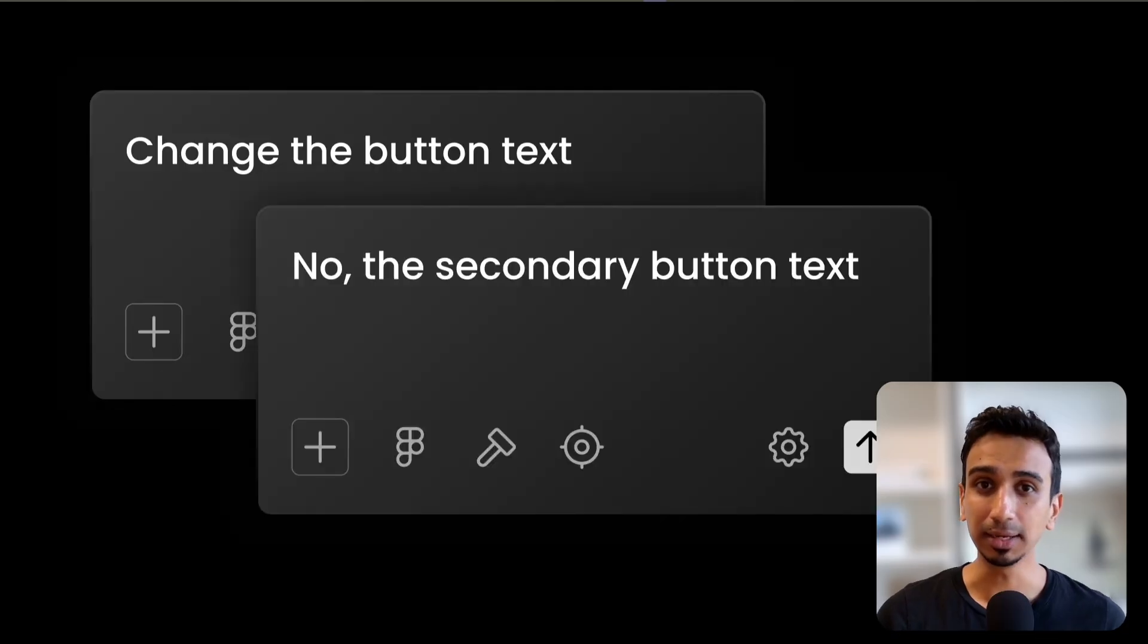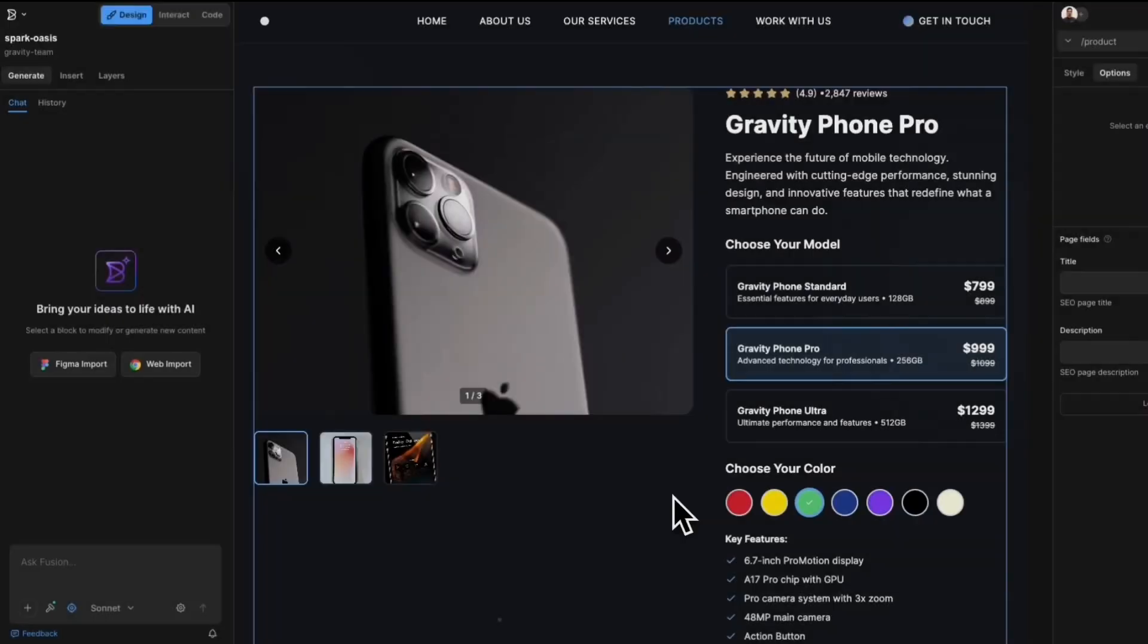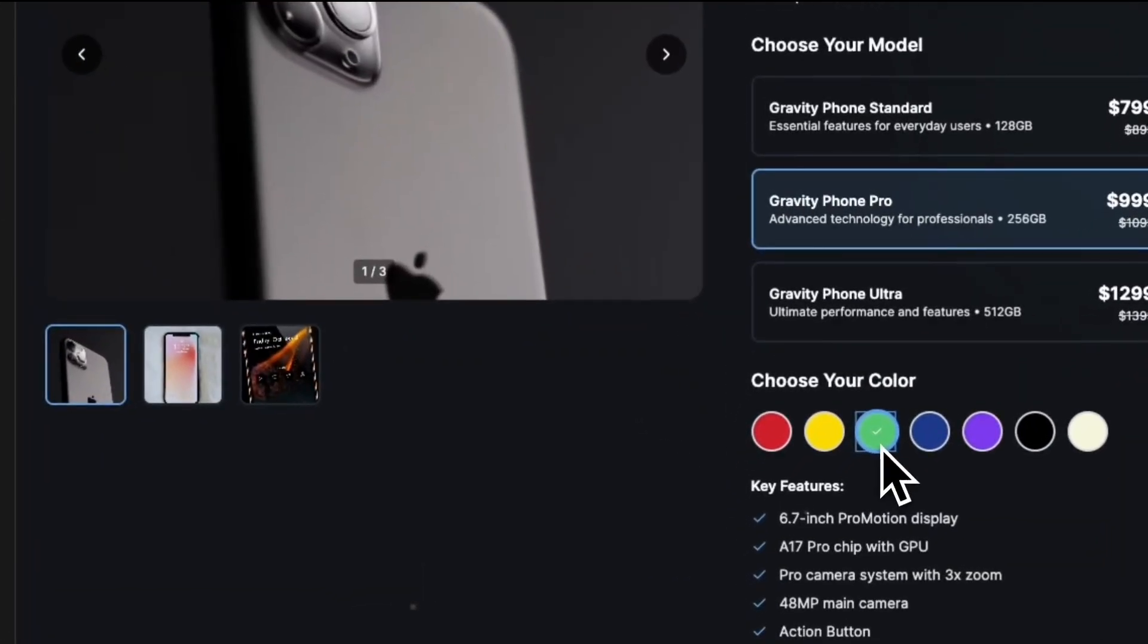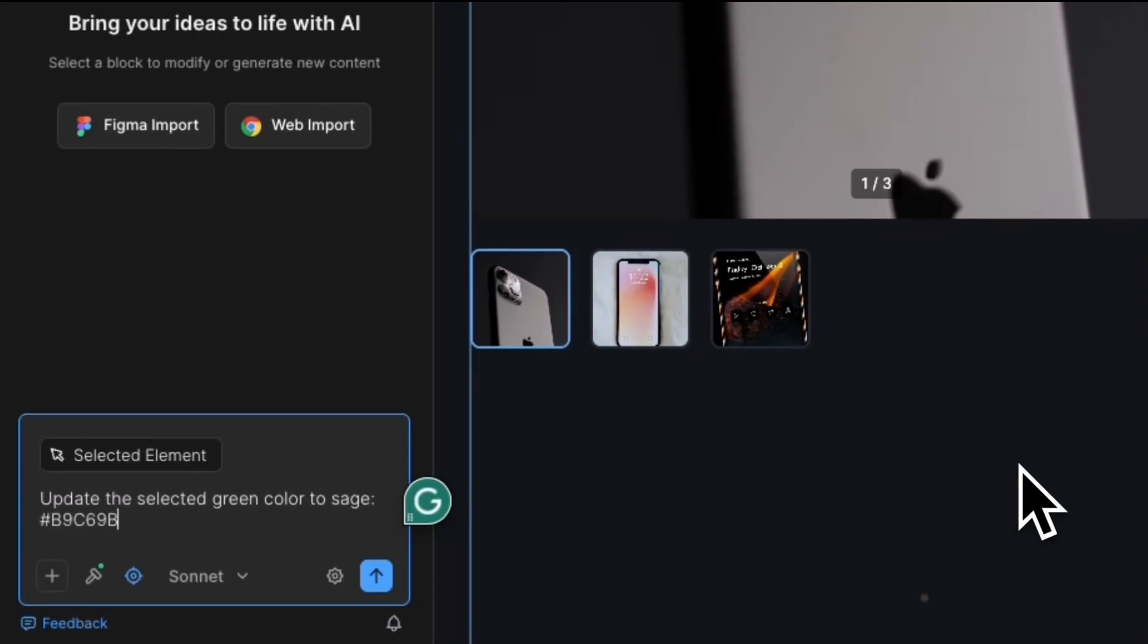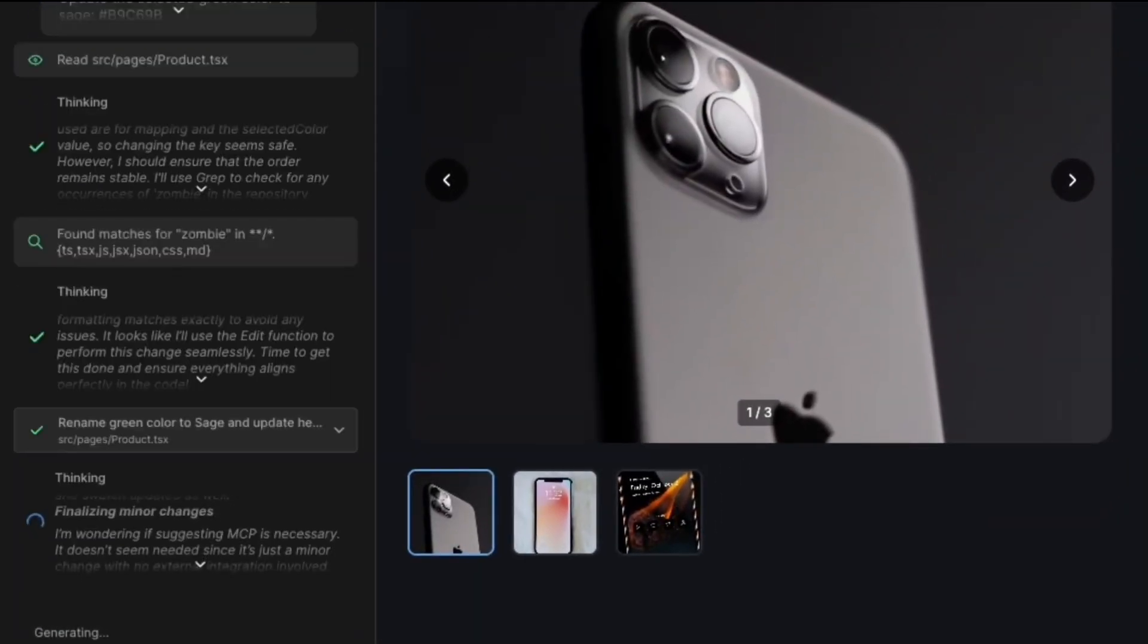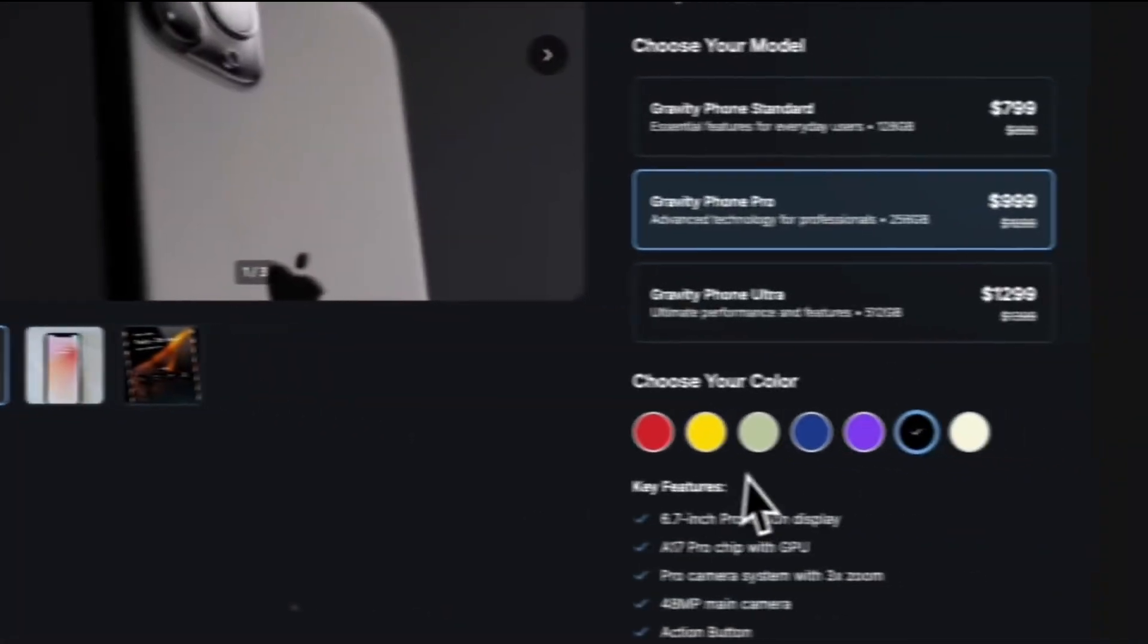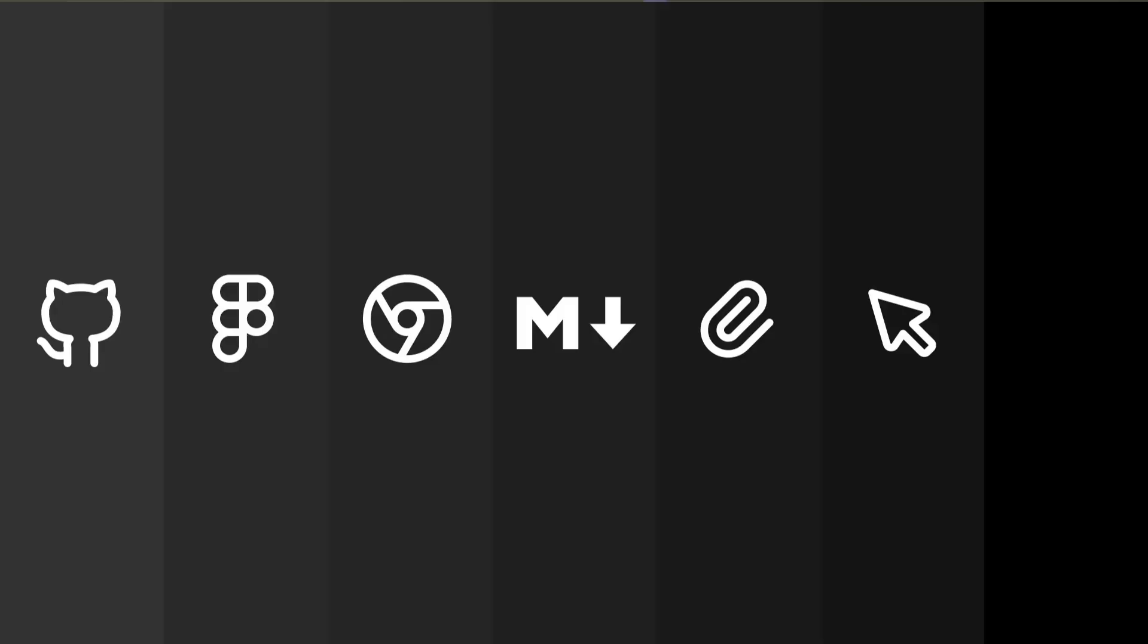With Fusion, you click on the exact element you want to change in the visual editor, and then tell AI what to do with it. AI knows exactly what you're talking about because you're literally pointing at it. So level 6 is using visual selection as context. Instead of describing where something is, just point at it.